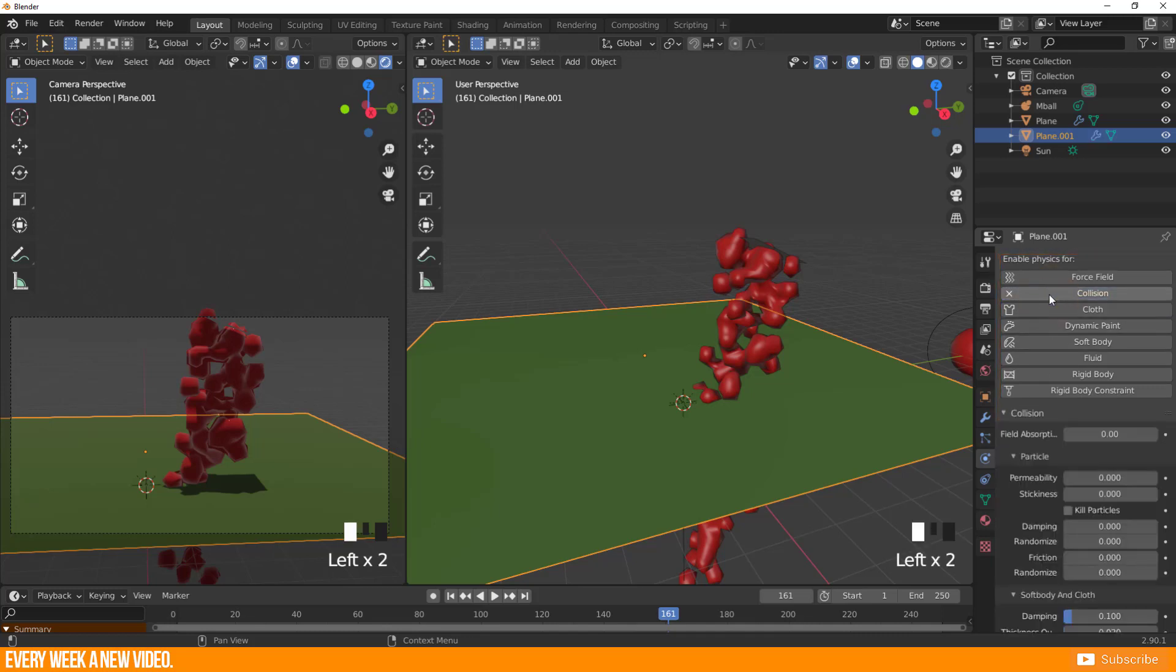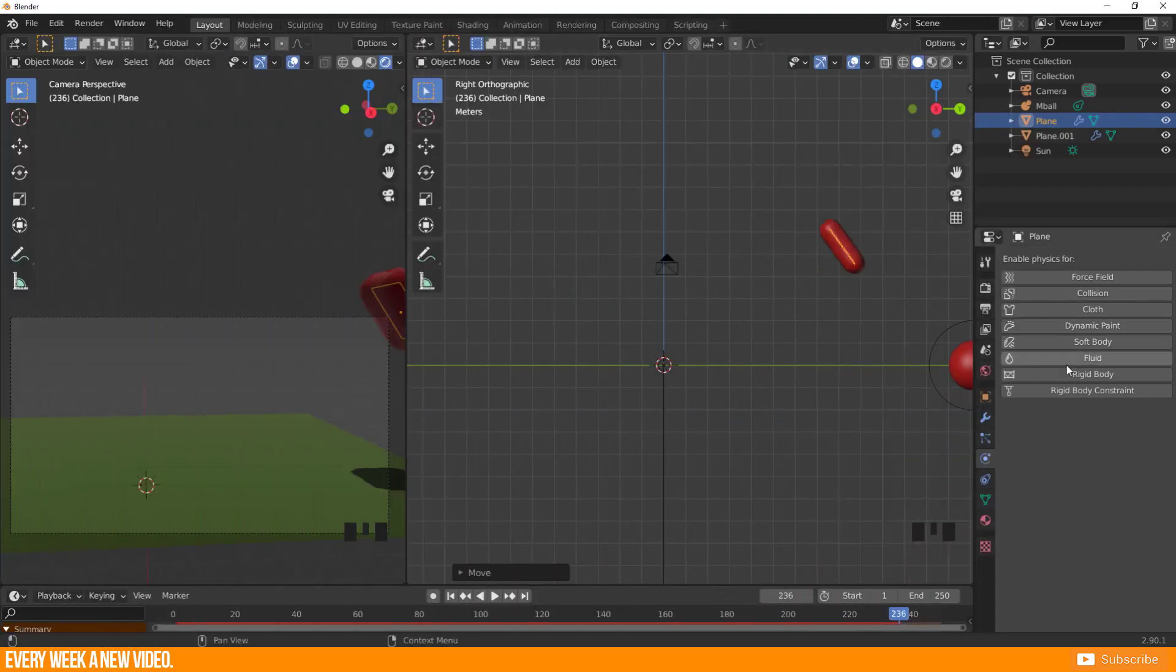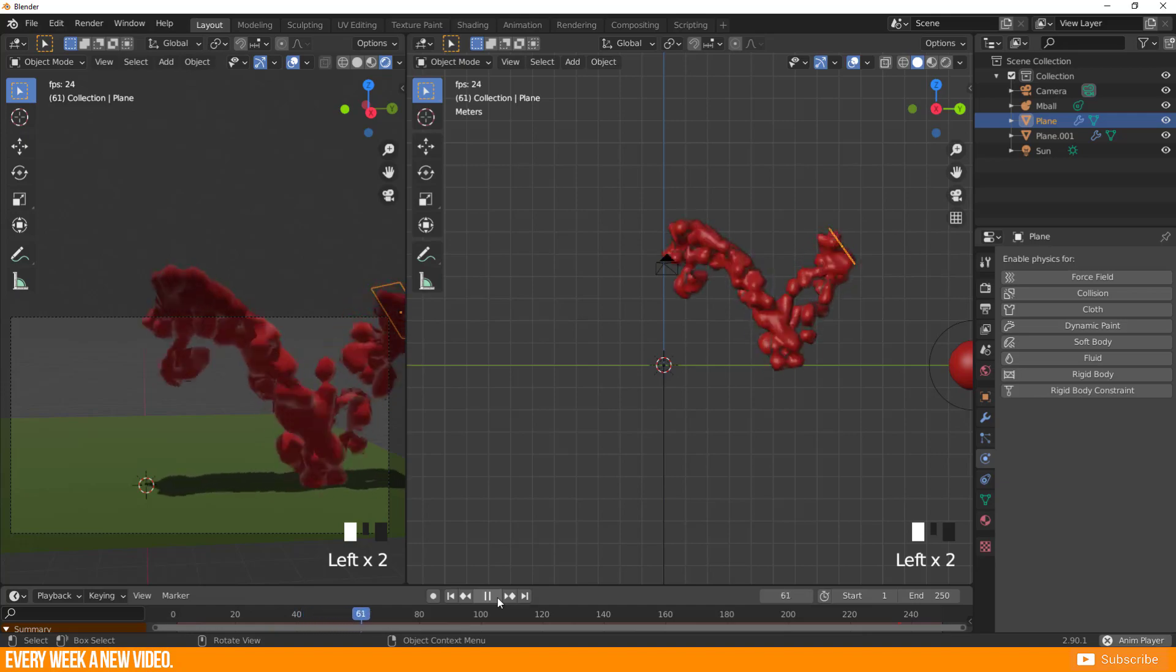Just click on it and there are no further adjustments to be done. Hit the play button again. Now the bouncing metaballs are working as I wanted.